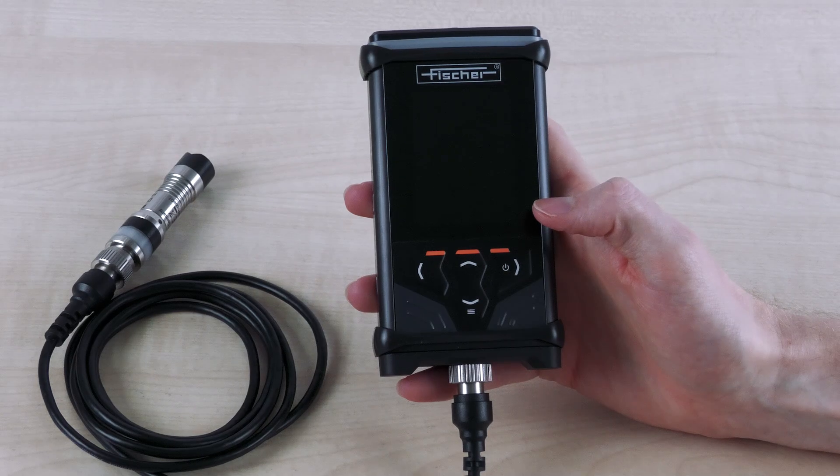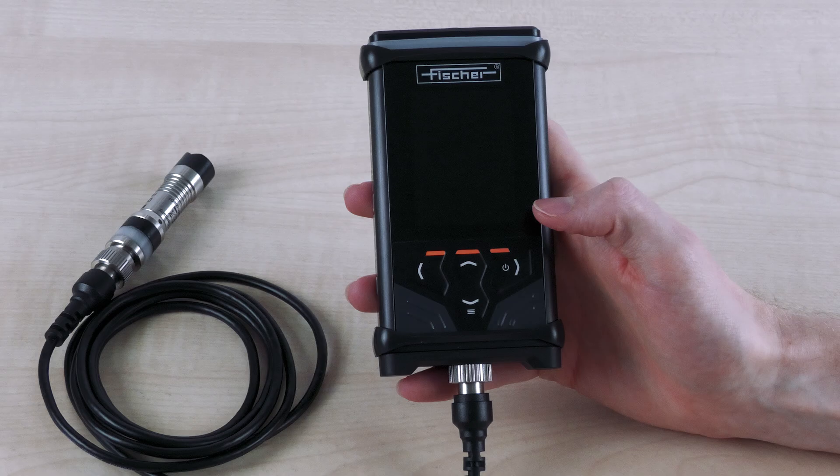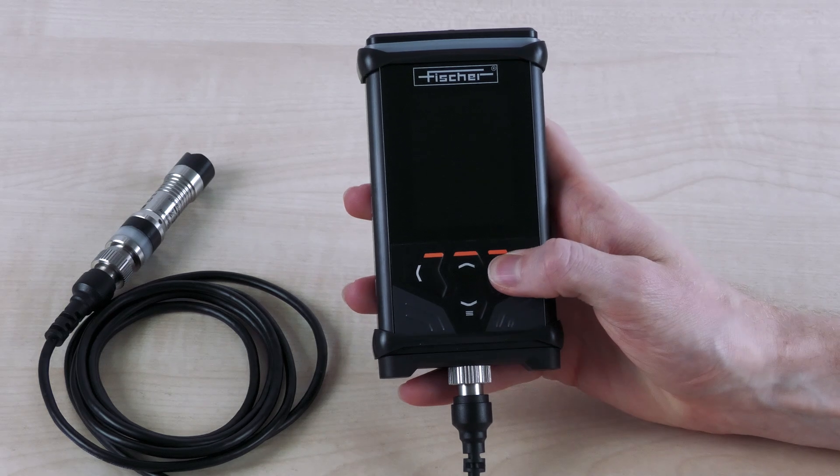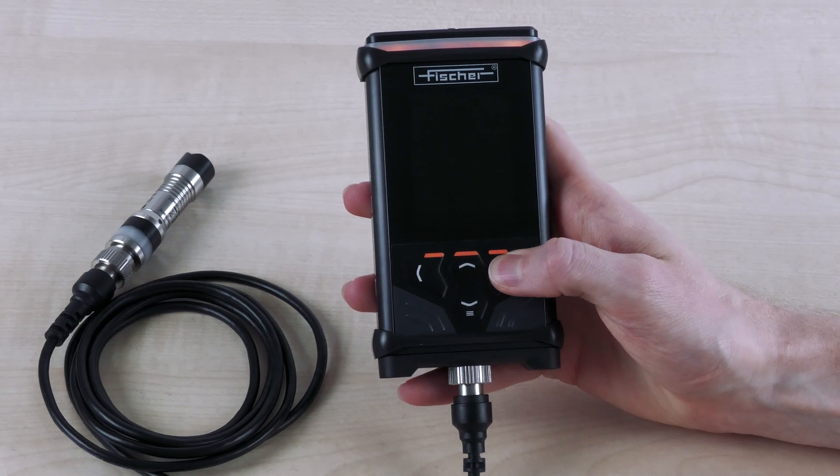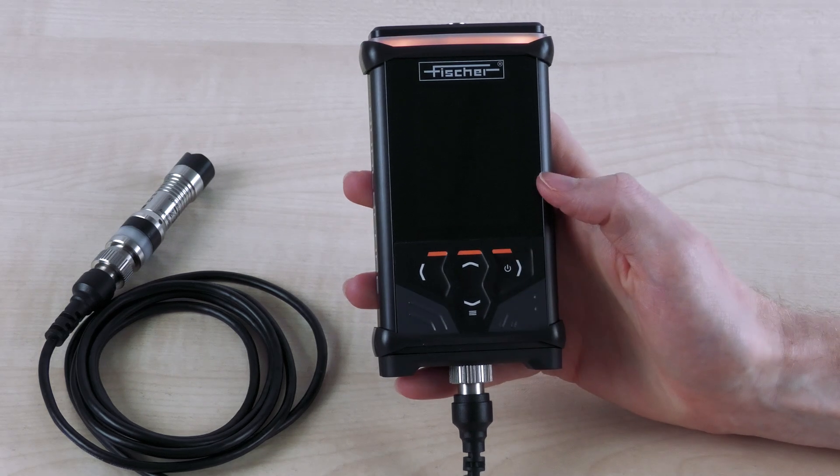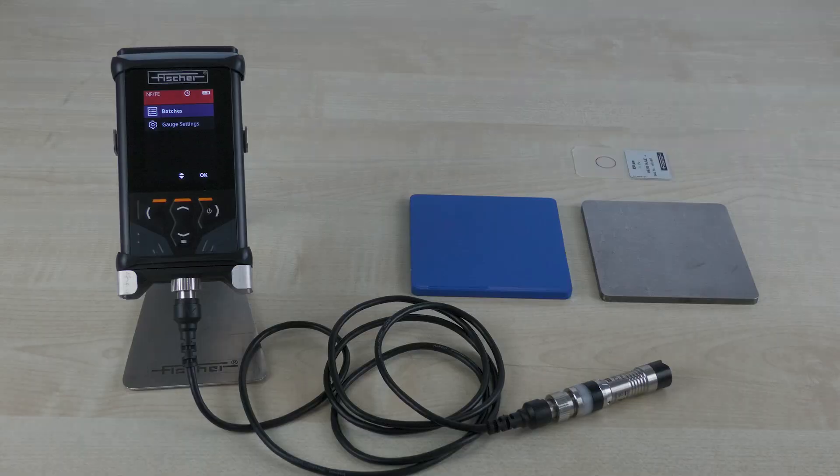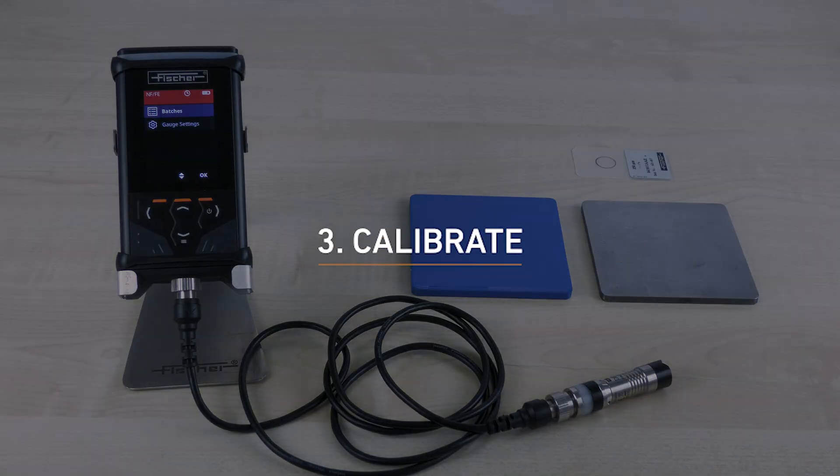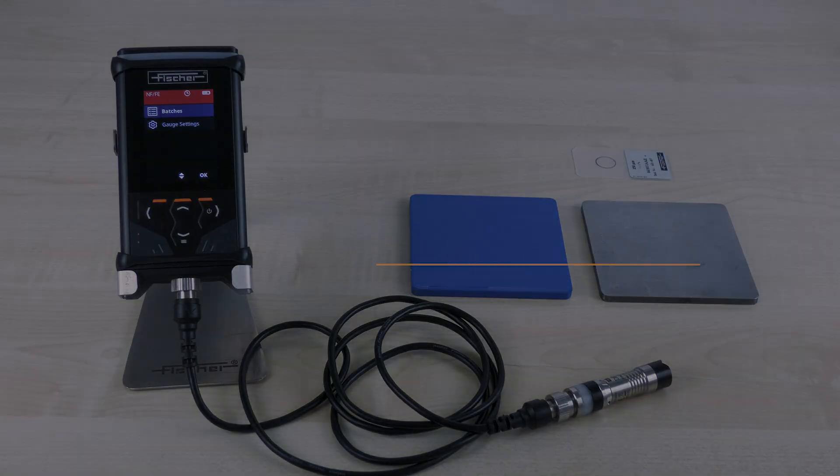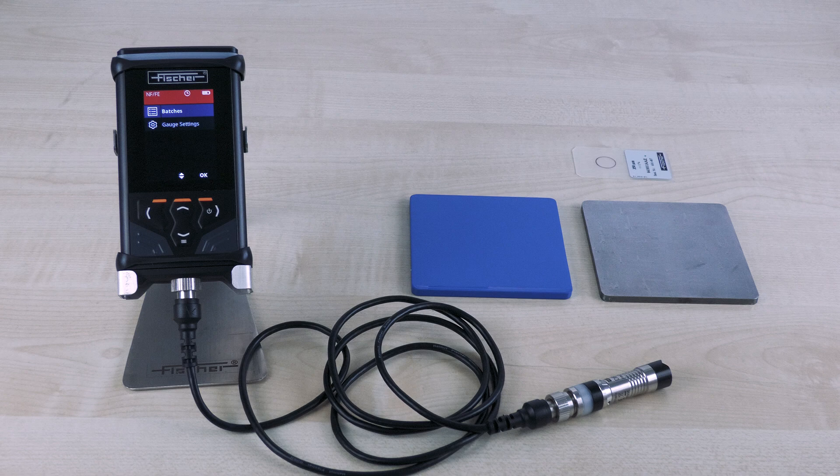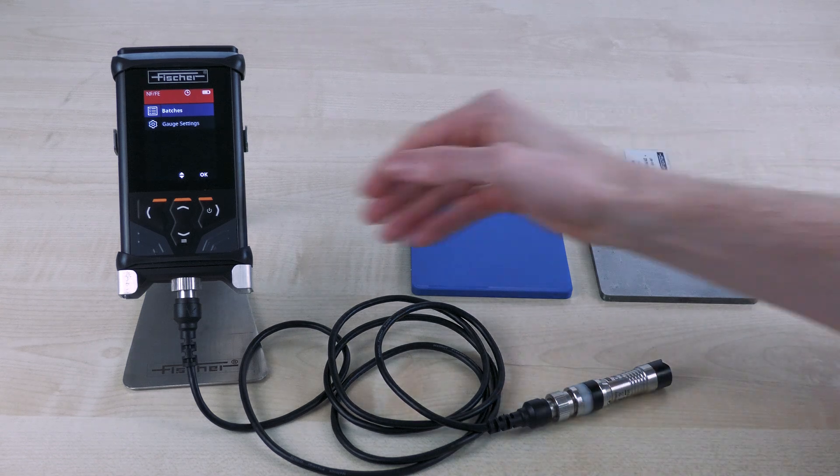Once you have inserted the battery and connected the probe, the measuring device can be switched on. To do this, press the multi-function button with the printed on-off symbol. The graphic display lights up. To start measuring you must first start the measuring task, known as a batch. Click on batches and create a new batch.